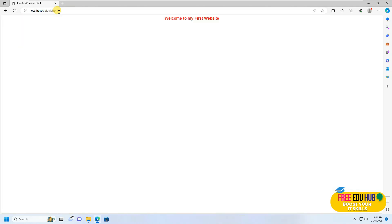To see if the page is loading from the web server, go to localhost in the browser, press Enter to see the default IIS page, then add a slash and type default.html. It will load your custom page — the one you designed in Microsoft Expression Web.